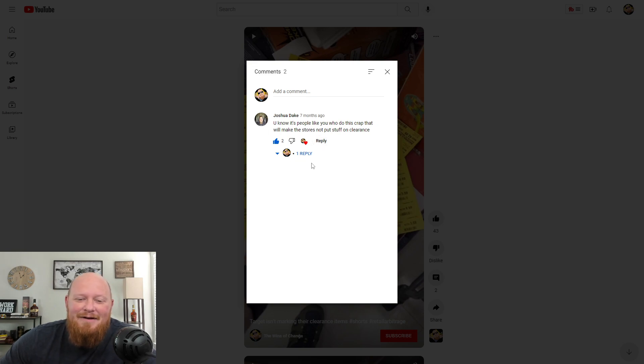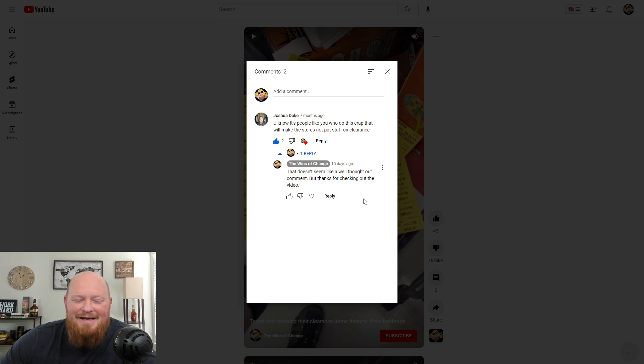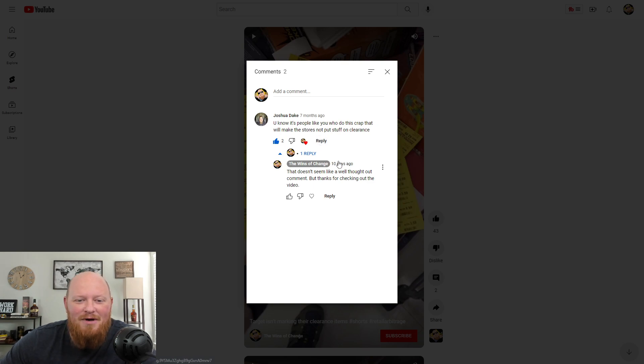So here was my reply. That doesn't seem like a well thought out comment, but thanks for checking out the video. I mean, people just post anything, right?